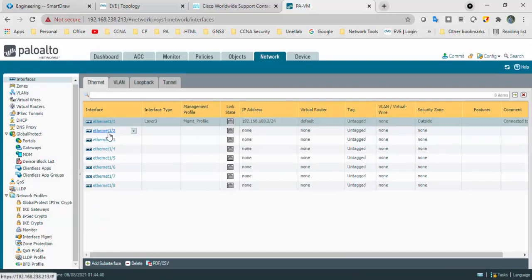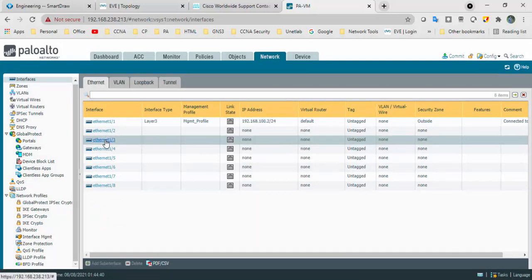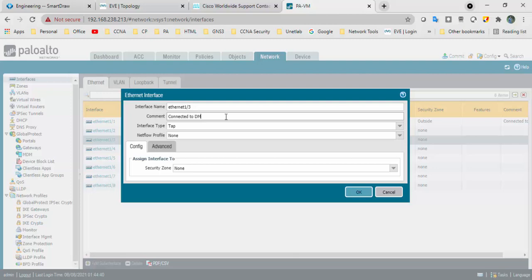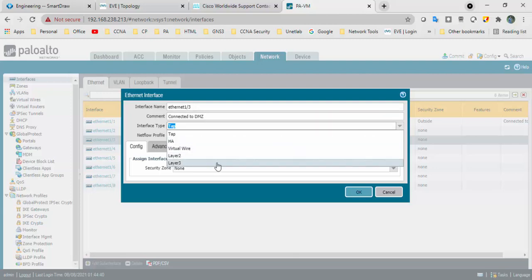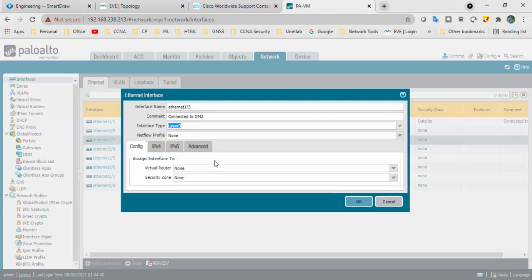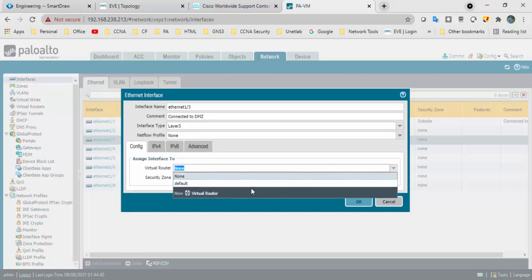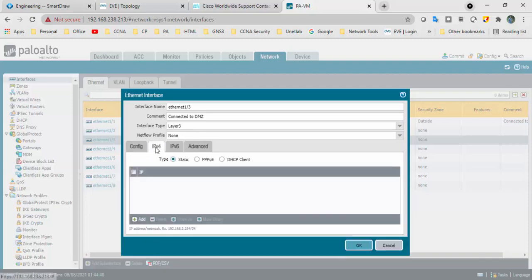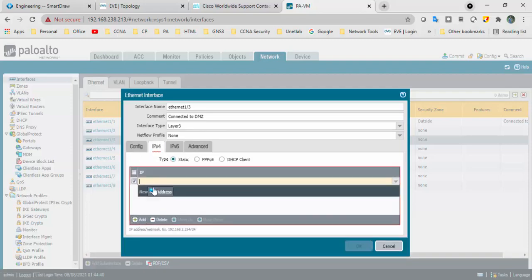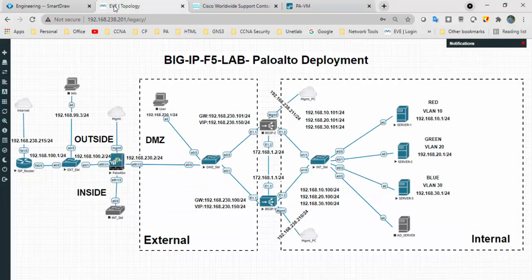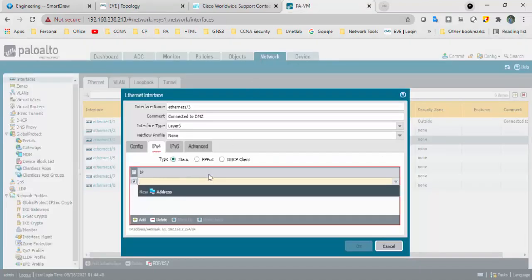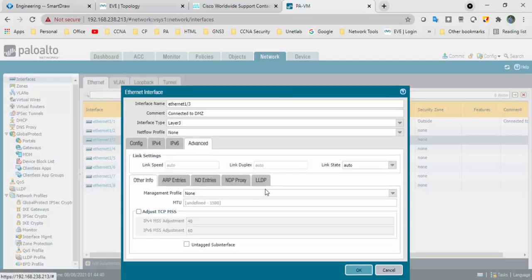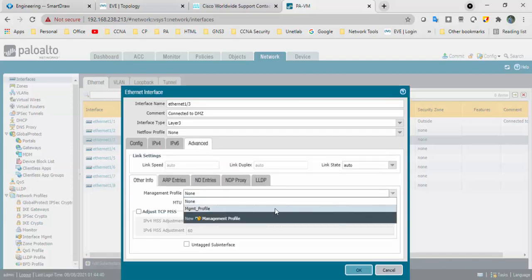One interface ethernet 1/1 is configured. Go to ethernet 1/3 connected to DMZ. Interface type is layer 3, virtual router is default. DMZ security zone is DMZ. IPv4 address is 192.168.230.2 slash 24. Go to advanced tab and select the management profile.